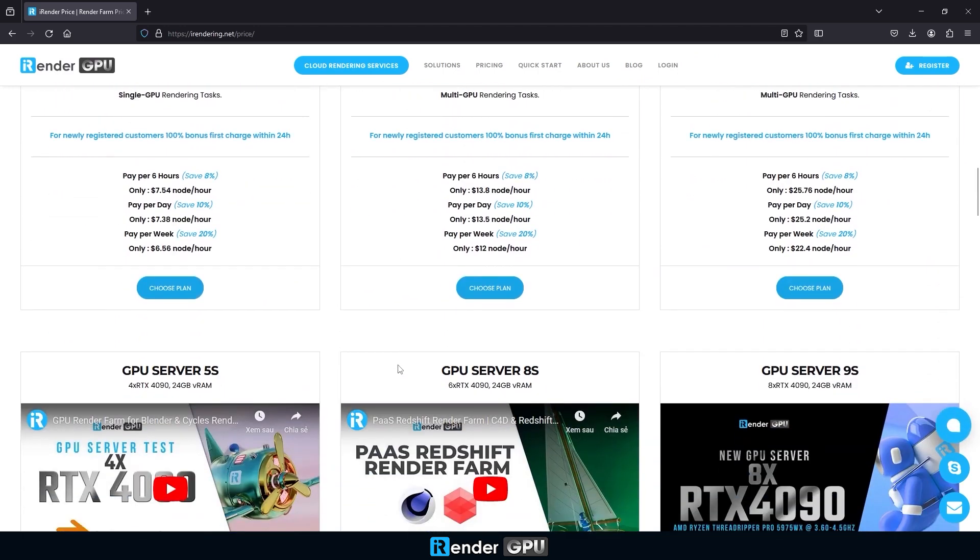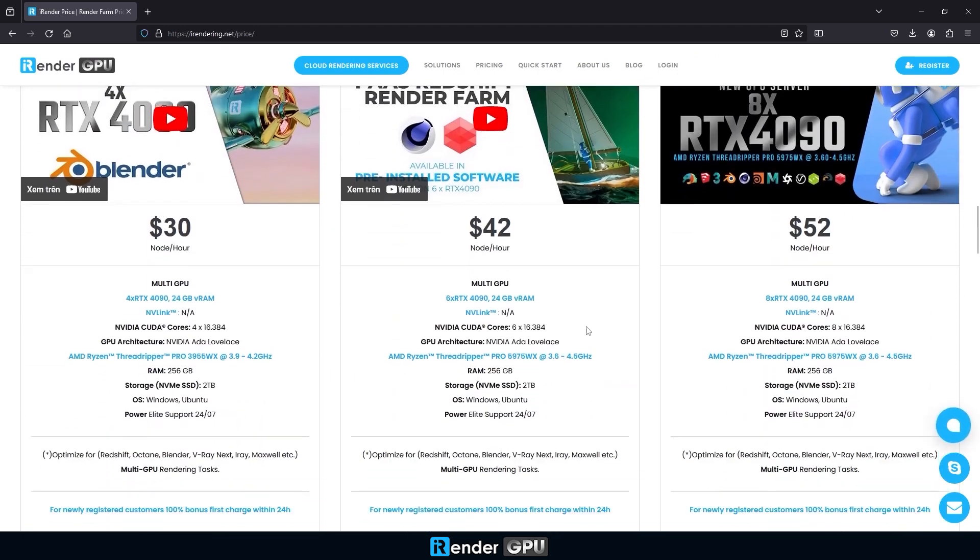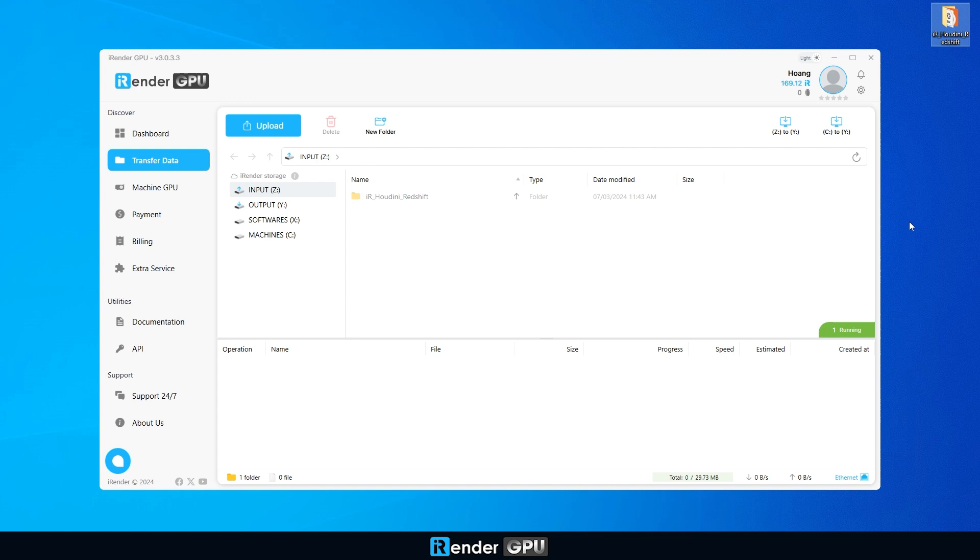Let's dive right in. First, in the iRender app, navigate to the transfer data and upload your project to the input storage.